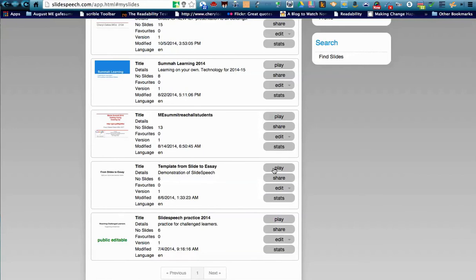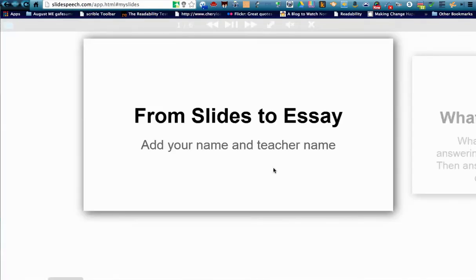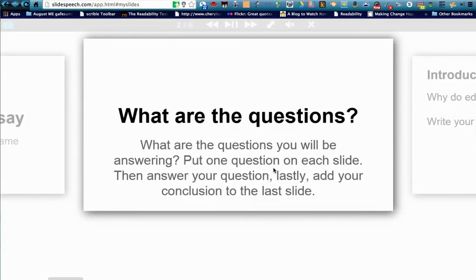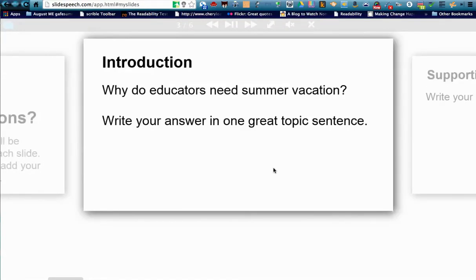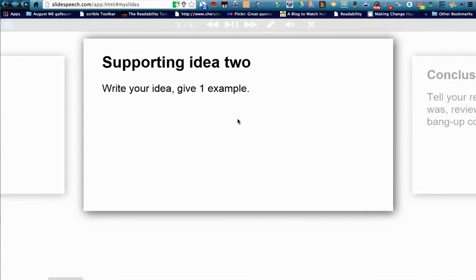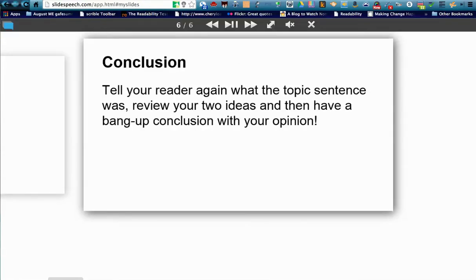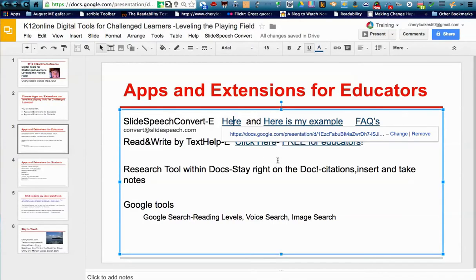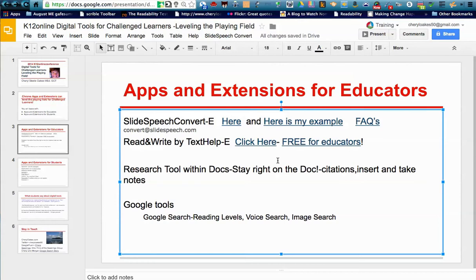Here's an example of what I created — it shows you how to make a slideshow into an essay using Google Slides. I created that slideshow for my students so that they would be able to have one slide, one prompt, and be successful rather than looking at a blank page. Slide Speech Convert has a great Frequently Asked Questions website, so I put that link in there for you as well.